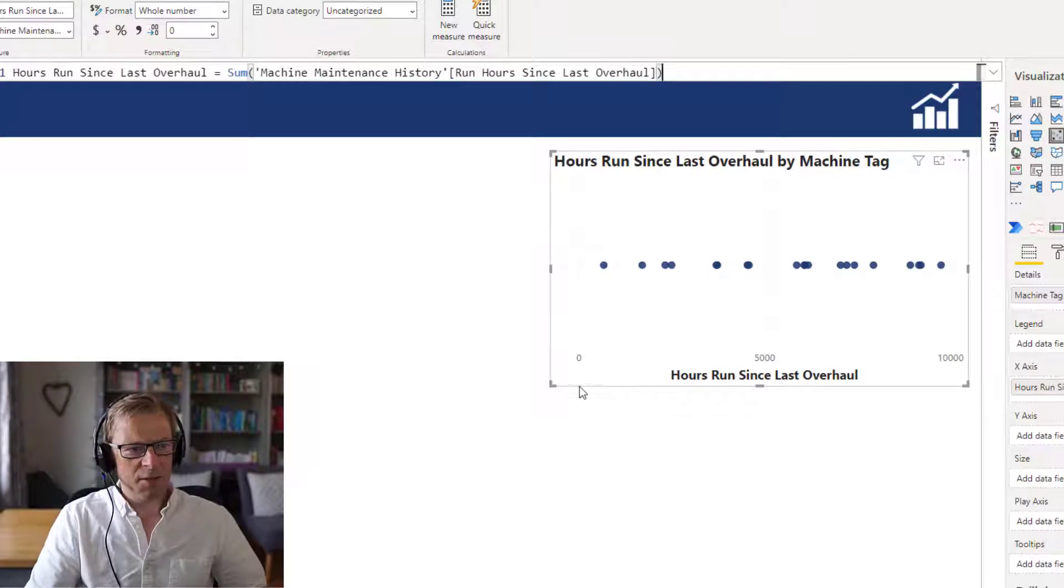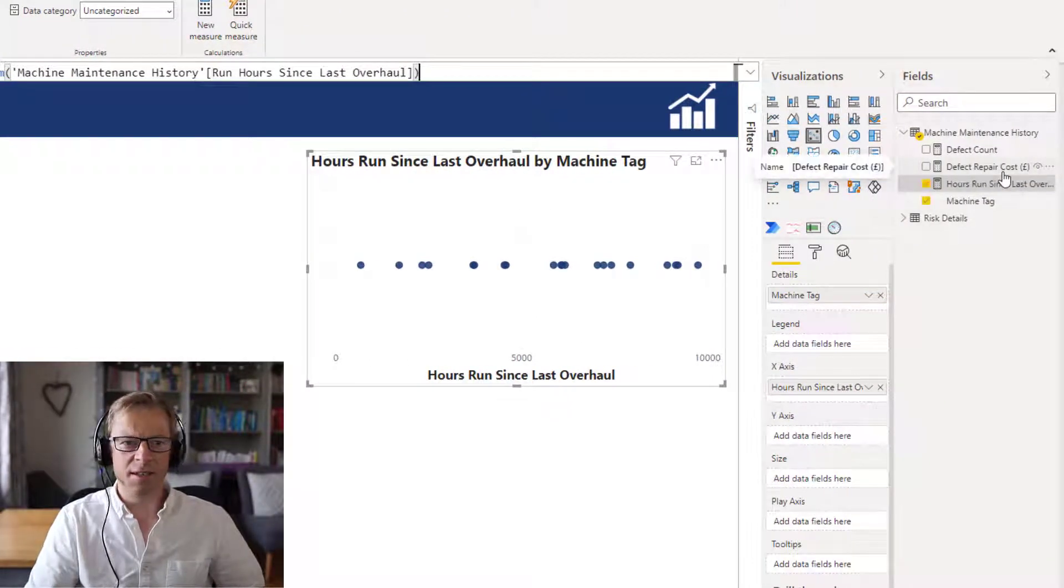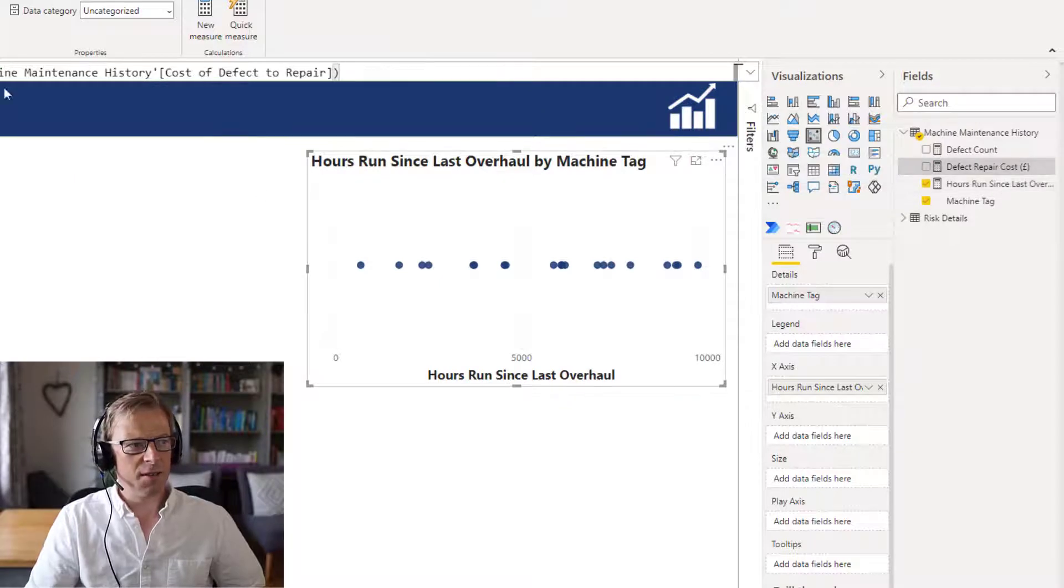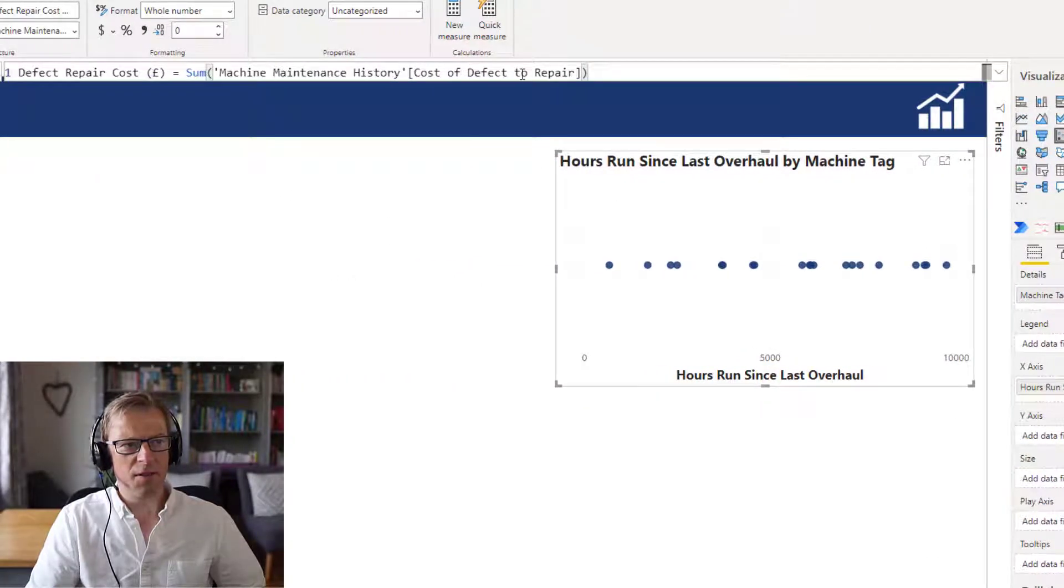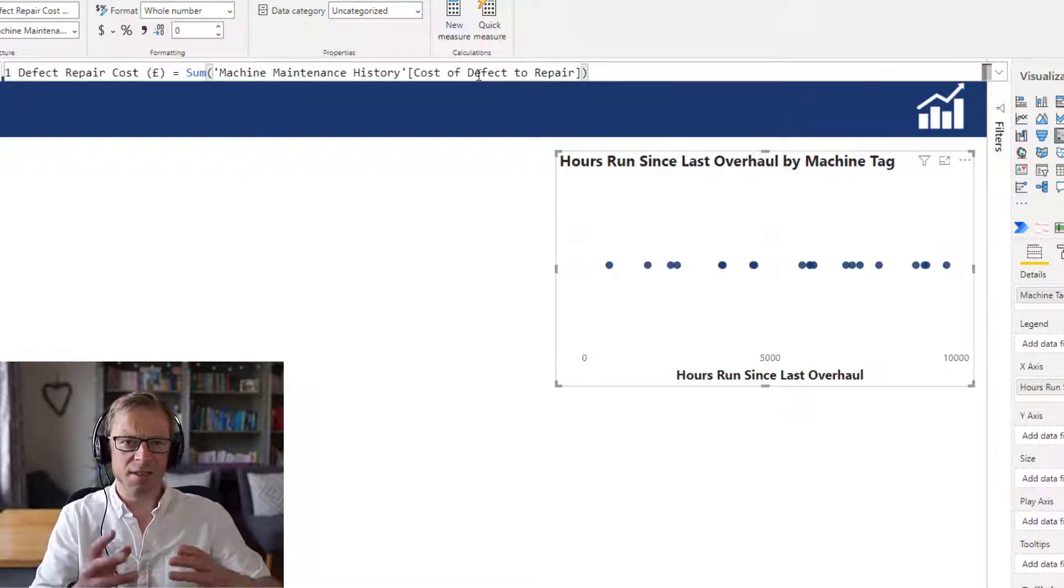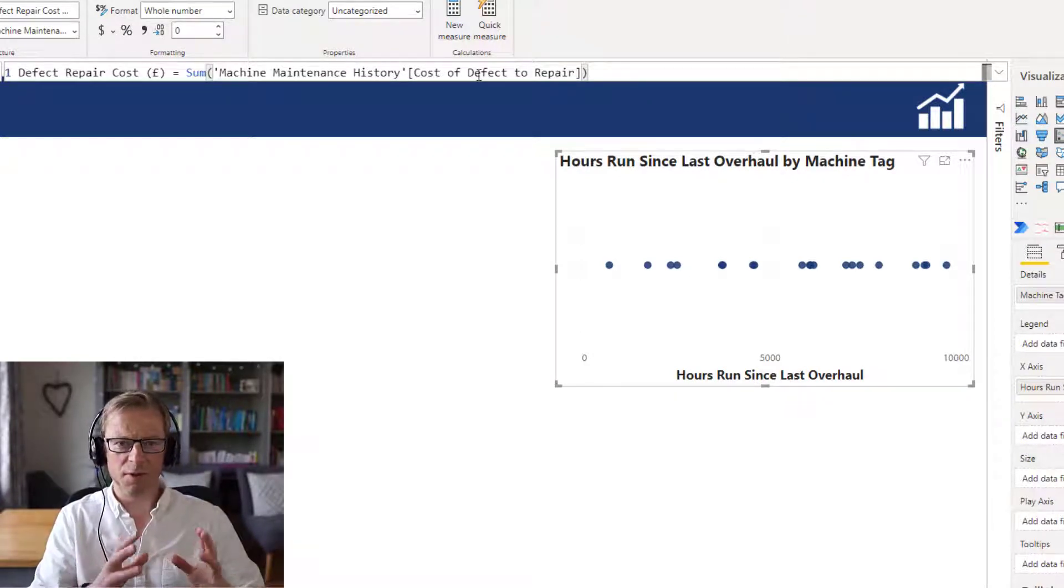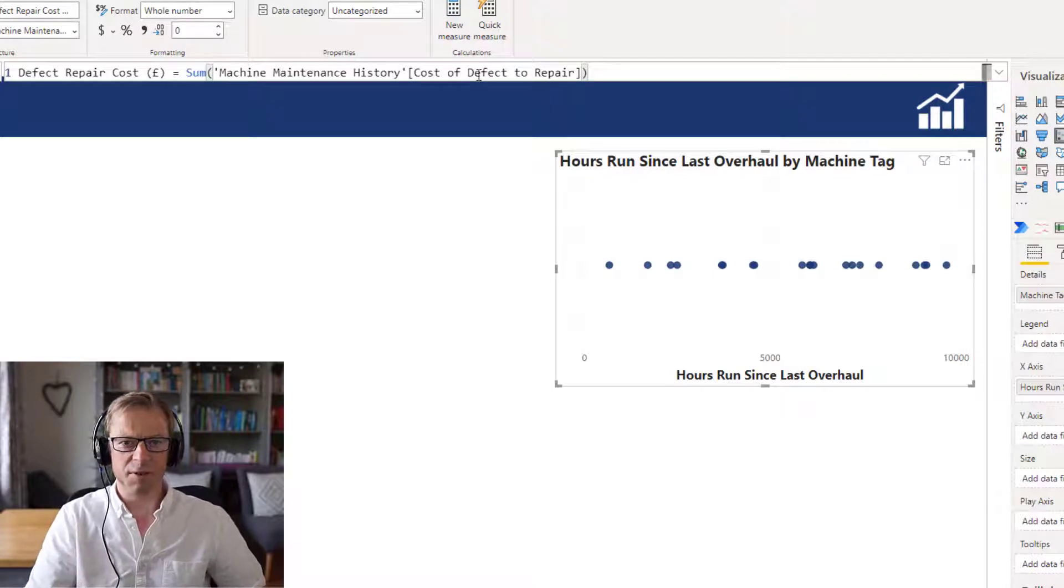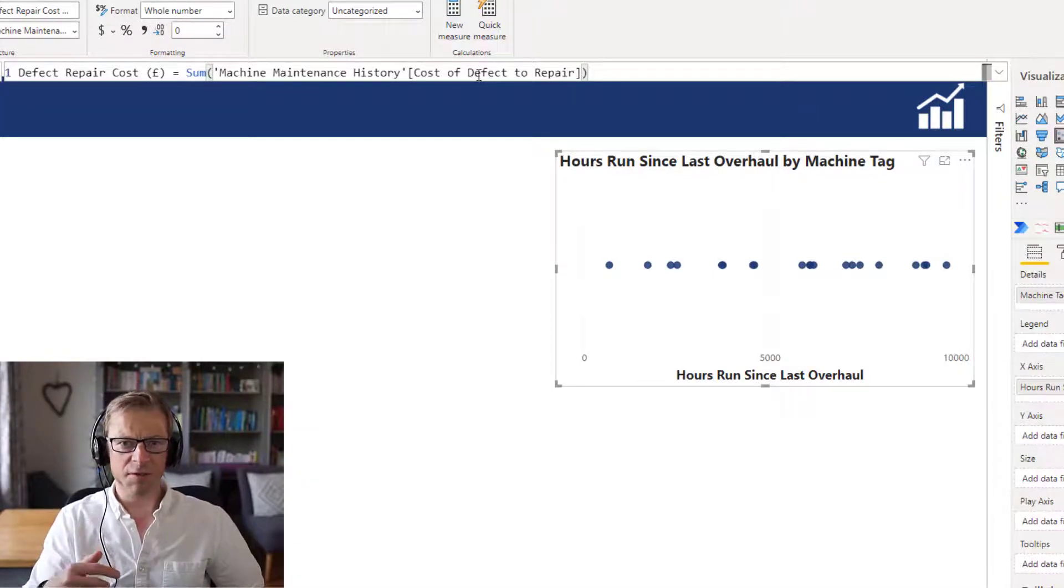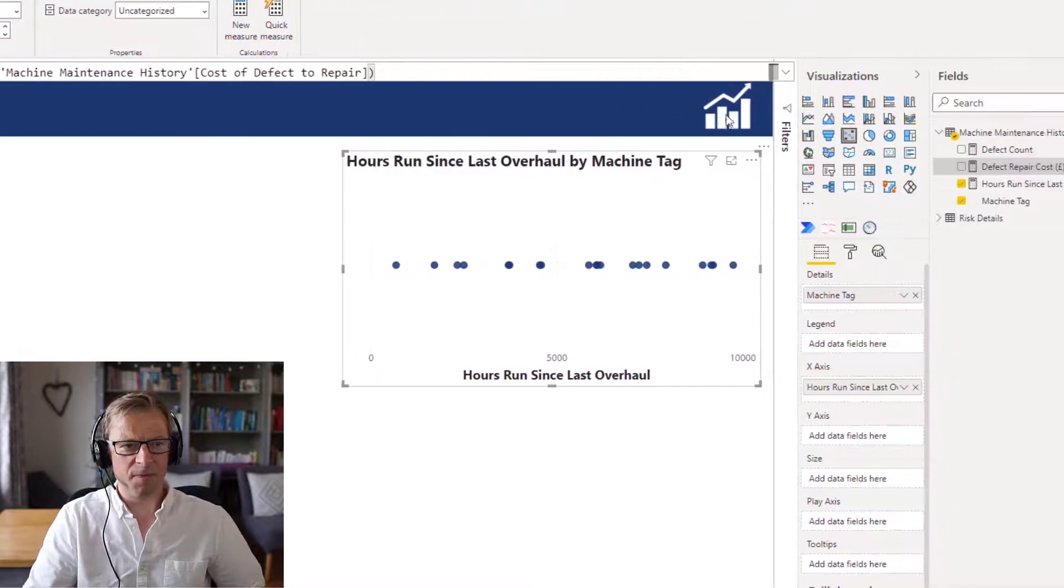So now we can see that's spread along the X axis and the Y axis we're going to look at the defect. The defect again really straightforward is just the sum of the cost of defects to repair. This is the defects since the last overhaul. It's assumed that once a pump has gone through a major overhaul it's more or less as good as new, so we can reset the counter on the hours run and reset the counter on the cost of defect repairs.